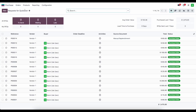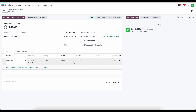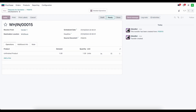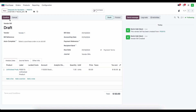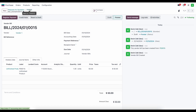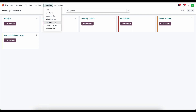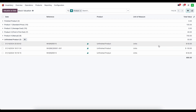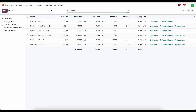Under the purchase tab we're going to create a new PO from vendor one and purchase our unfinished product for $50. We'll confirm the order, receive the products in, validate, create the bill, set a bill date, and confirm. Now we have one unit of the unfinished product. Under reporting we can go to our valuation and we see the unfinished product — one unit for $50 — and checking stock on hand confirms we have one unit of unfinished product on hand.